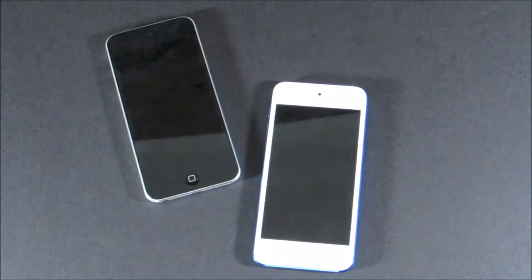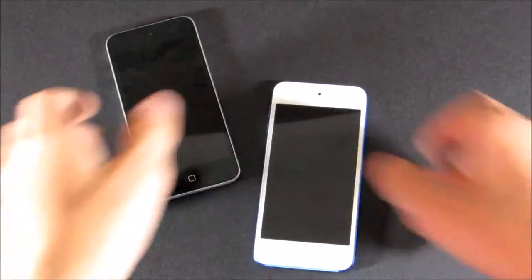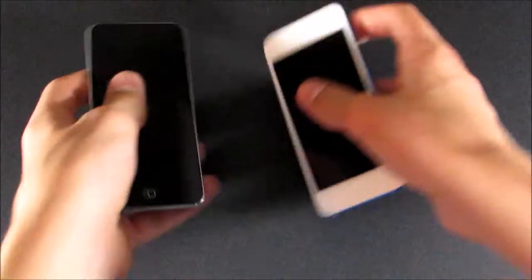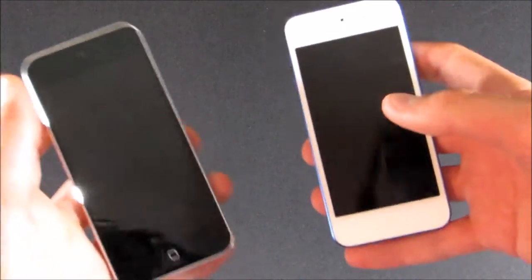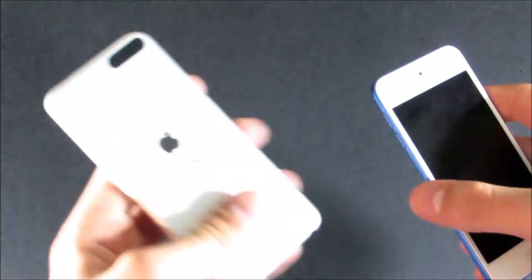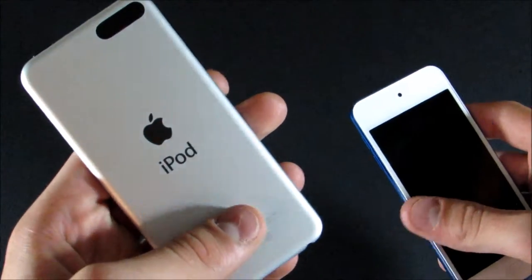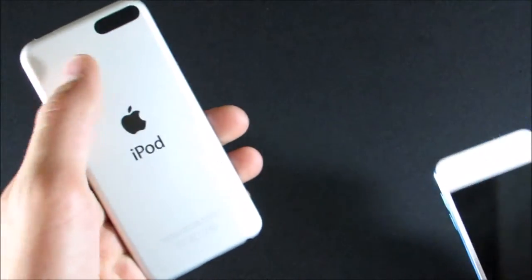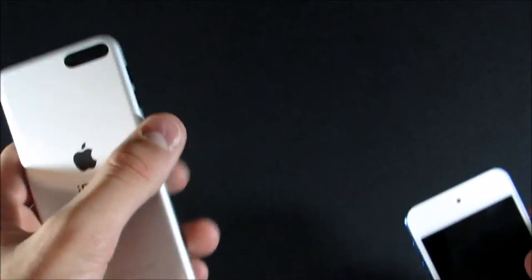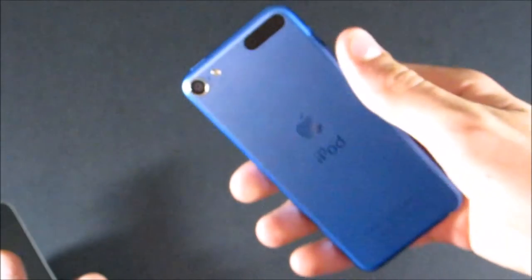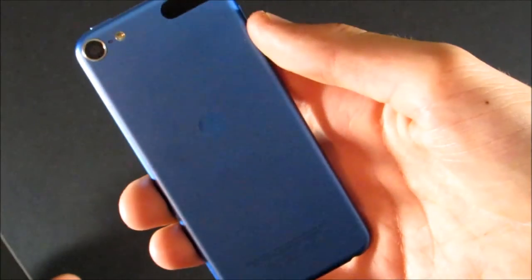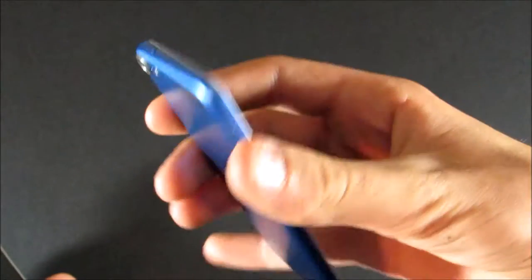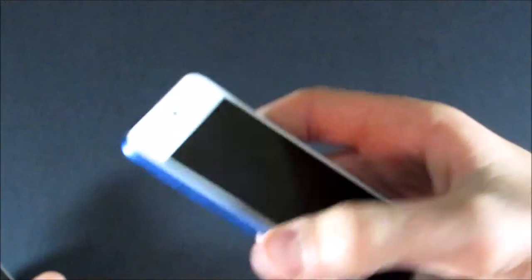So the first thing we're going to do is just compare the designs of the two iPods. Really they're exactly the same, not very much changed in the three years. Keep in mind that this is a 16GB iPod 5, so it doesn't have the camera or the iPod loop or any of the color options, but the one that does is pretty much exactly the same as the iPod 6, except that they removed the iPod loop this time.